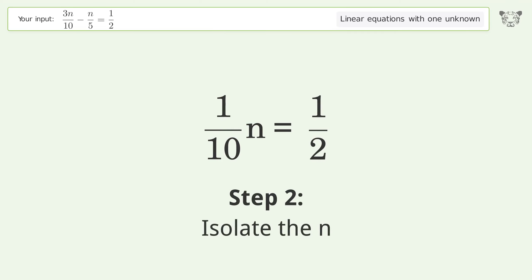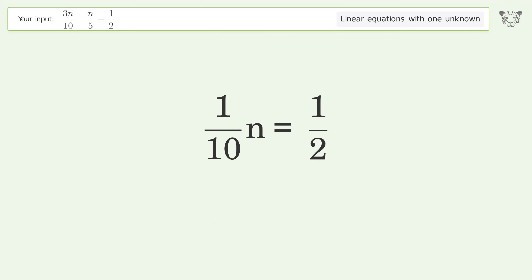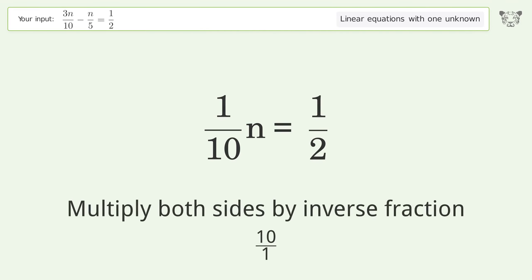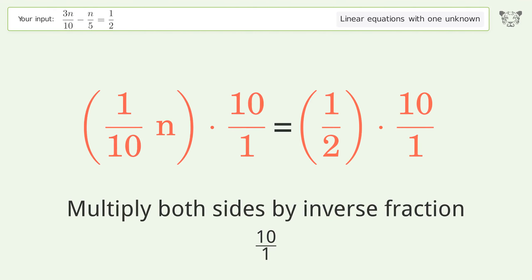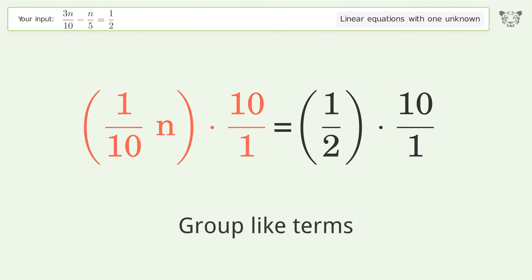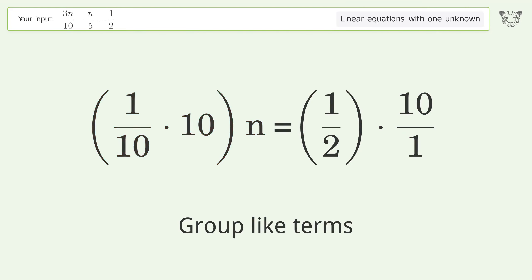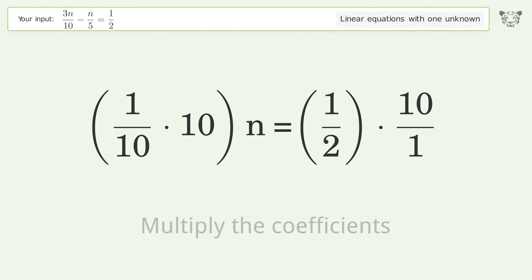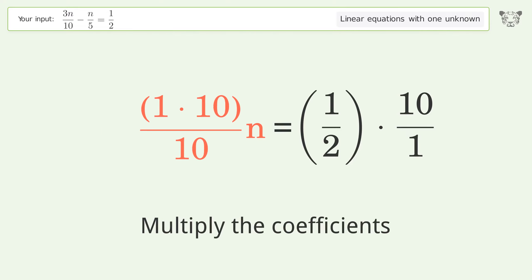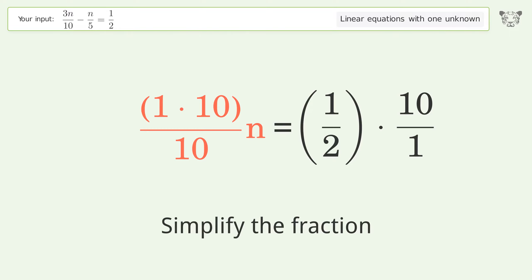Isolate the n — multiply both sides by the inverse fraction, 10 over 1. Then group like terms, multiply the coefficients, and simplify the fraction.